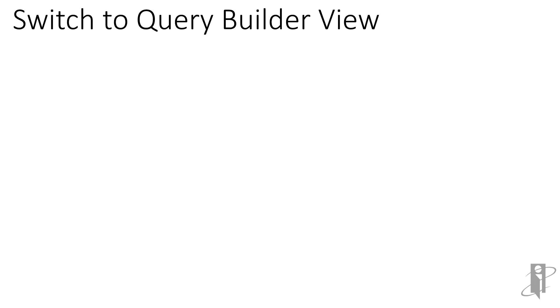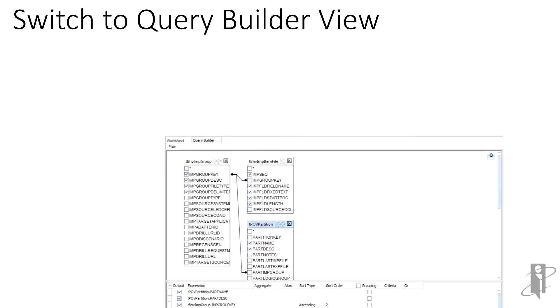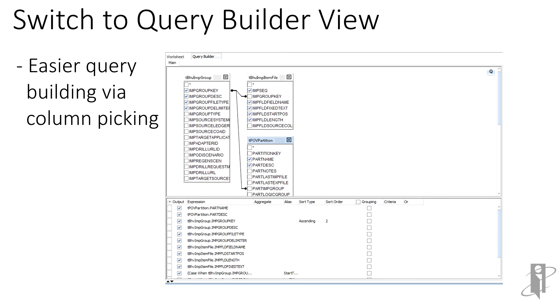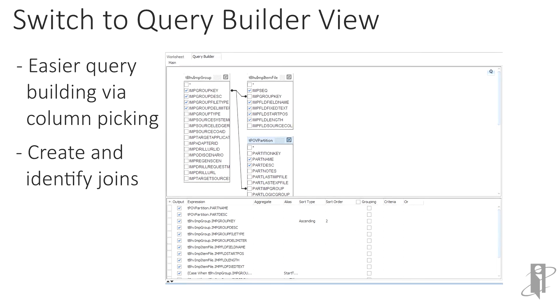Alternatively, using SQL Developer 4.0 or higher, you can switch to the query builder mode. This provides a more simplified way in which to build a query by simply placing a check in the column of interest. Also within this view, we can see how tables are joined together.